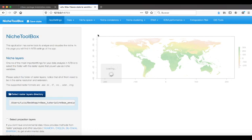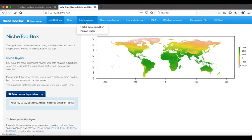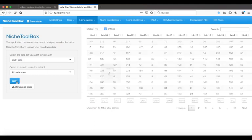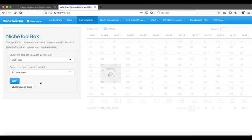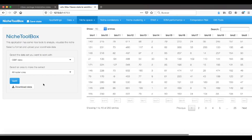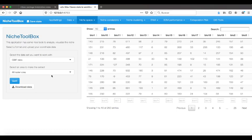Let's go to the niche space tab, and in the niche data extraction, I press the Go button. Those points that we saw in geography are going to be exported into environmental space. This is a GIS operation that is extraction.